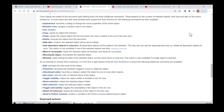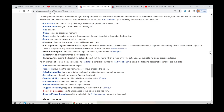Cut (disabled). Copy: copies an object into memory. Paste: pastes the copied object into the document; the copy is added to the end of the tree view. Delete: removes the object from the document. Hide Item: if active, the selected object will be set as hidden. Add Dependent Objects to Selection: all dependent objects will be added to the selection, so you can see the dependencies and delete all dependent objects at once. This option is only available if one of the selected objects has links; introduced in version 0.20. Mark to Recompute: marks the selected object as touched and ready for recompute. Recompute Object: recomputes the selected object. Rename: starts editing the label of the selected object, not the name which is read-only. This option is only available if a single object is selected.